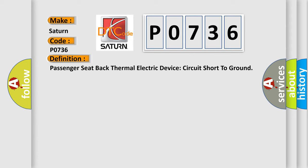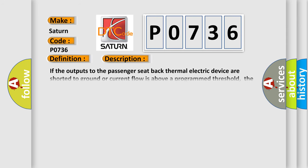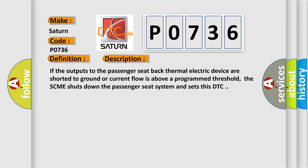And now this is a short description of this DTC code. If the outputs to the passenger seat-back thermal electric device are shorted to ground or current flow is above a programmed threshold, the SCME shuts down the passenger seat system and sets this DTC.